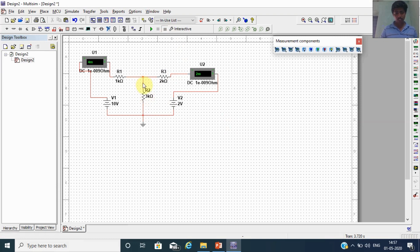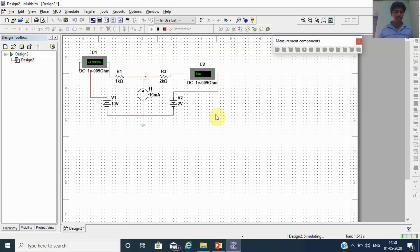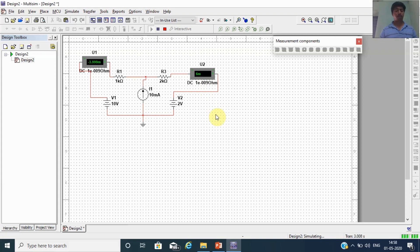In the simulation for problem 2, with the current source replacing the 3kΩ resistor, the answers are I1 = minus 4 milliampere and I2 = 6 milliampere. The second problem answer is also correct — our supermesh concept is verified.